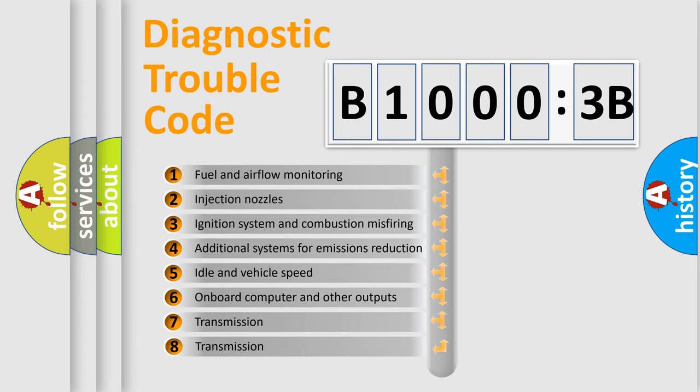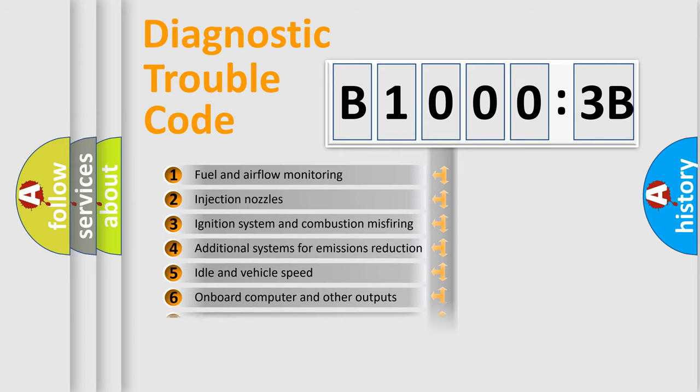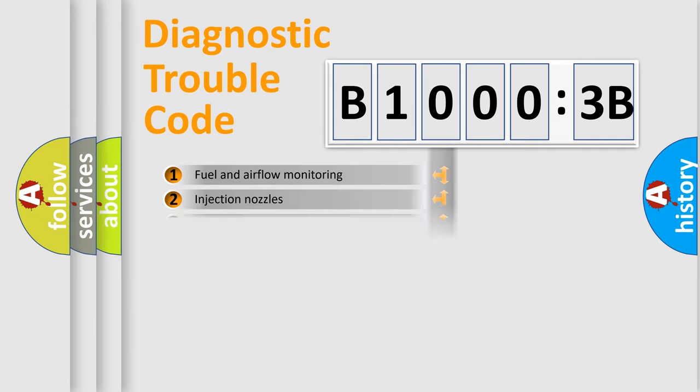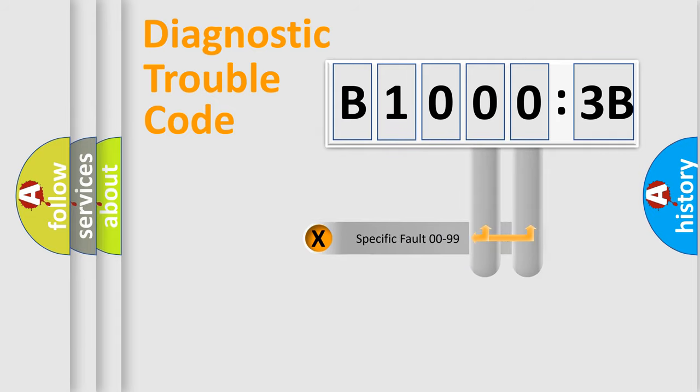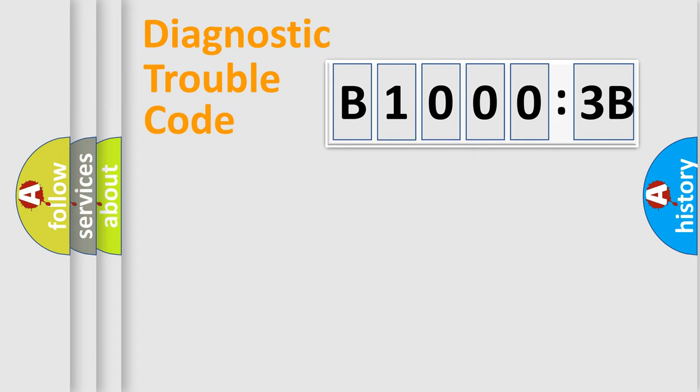The third character specifies a subset of errors. The distribution shown is valid only for the standardized DTC code. Only the last two characters define the specific fault of the group.